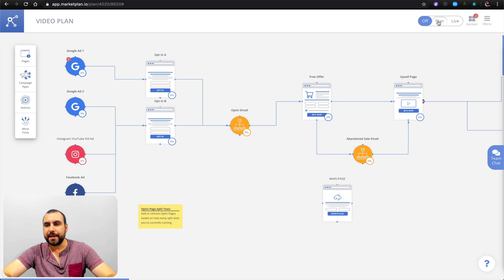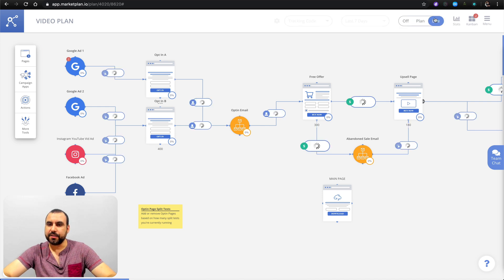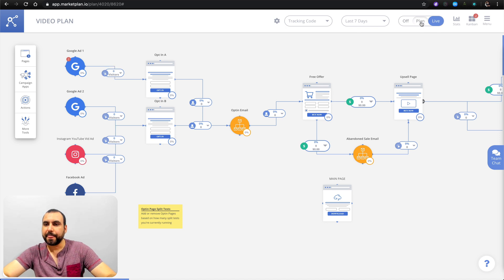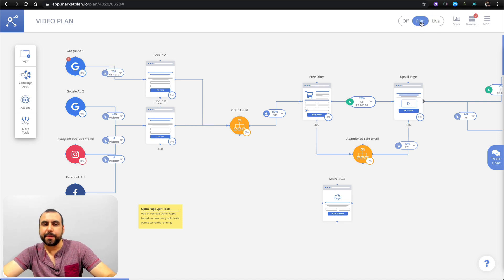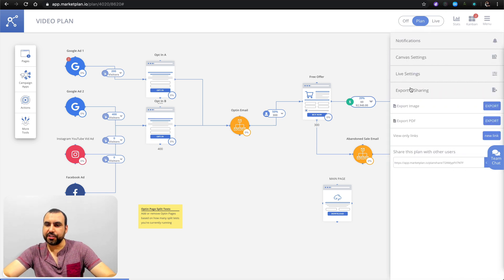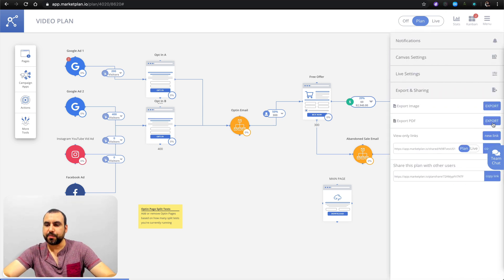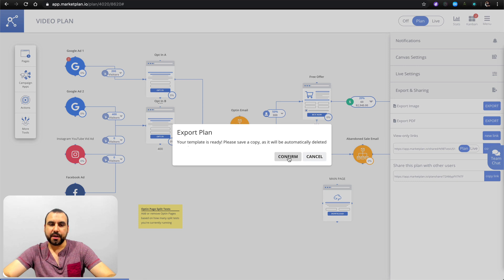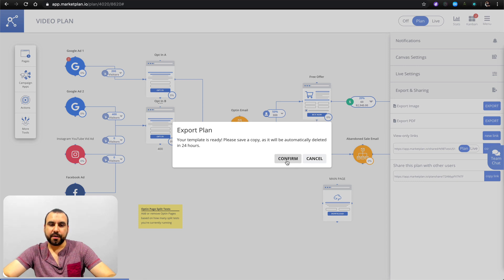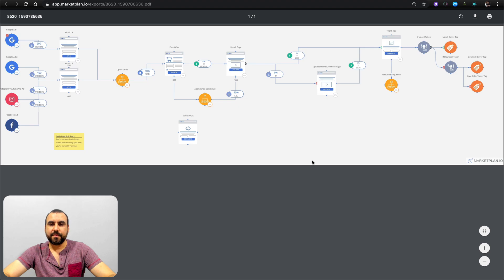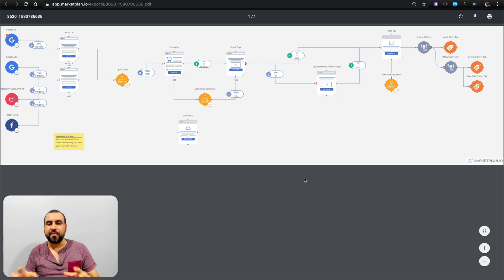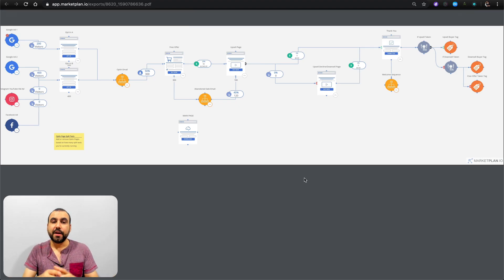You've got the way to make the plan live right here — see how it's grabbing the visitor information once you put all that in. And we've got the export and sharing. Remember I told you we can export these as a PDF — let's confirm the template is ready. Now we have a PDF view of this marketing funnel that you can show to your clients.